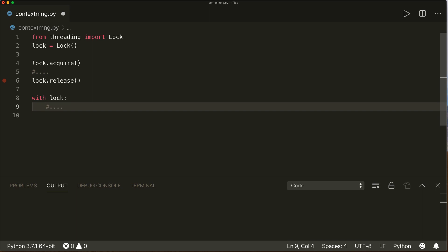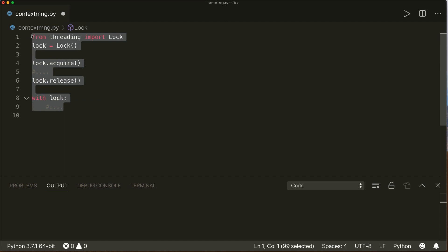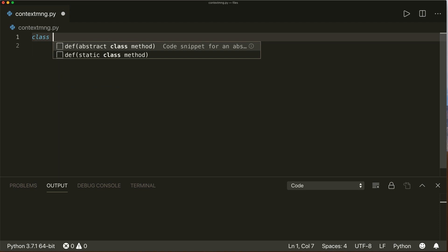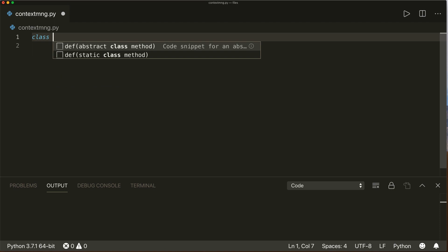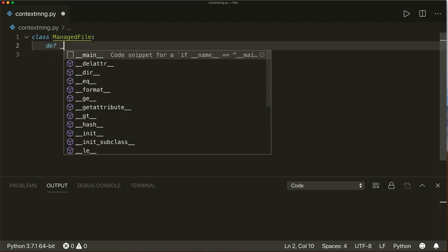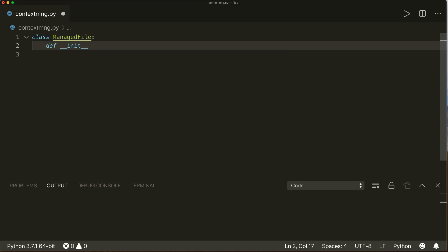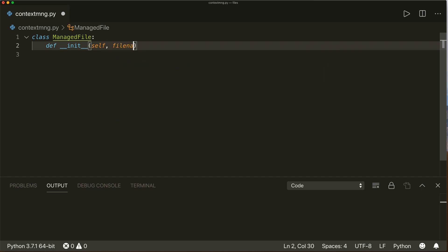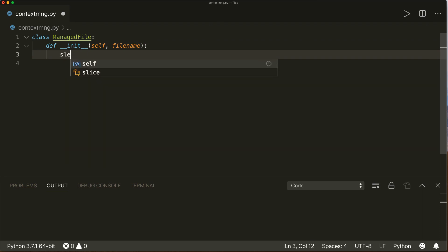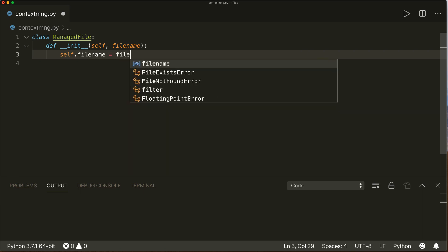Now let's see how we can implement a context manager for our own classes. In order to do that, we have to implement the `__enter__` and `__exit__` methods. So let's say we have a class called `ManagedFile`. This has an `__init__` that gets a file name, and we simply store it: `self.file_name = file_name`.